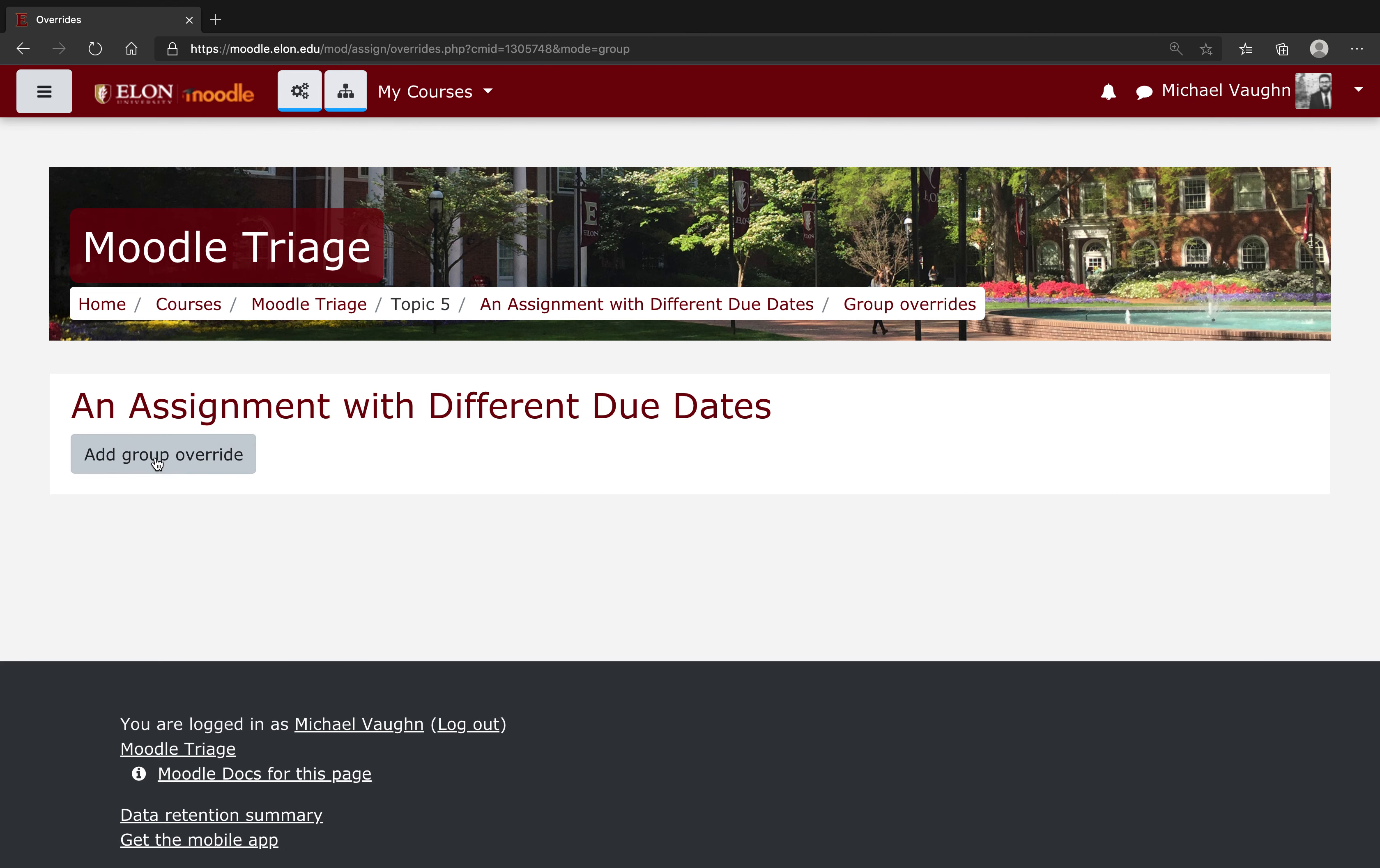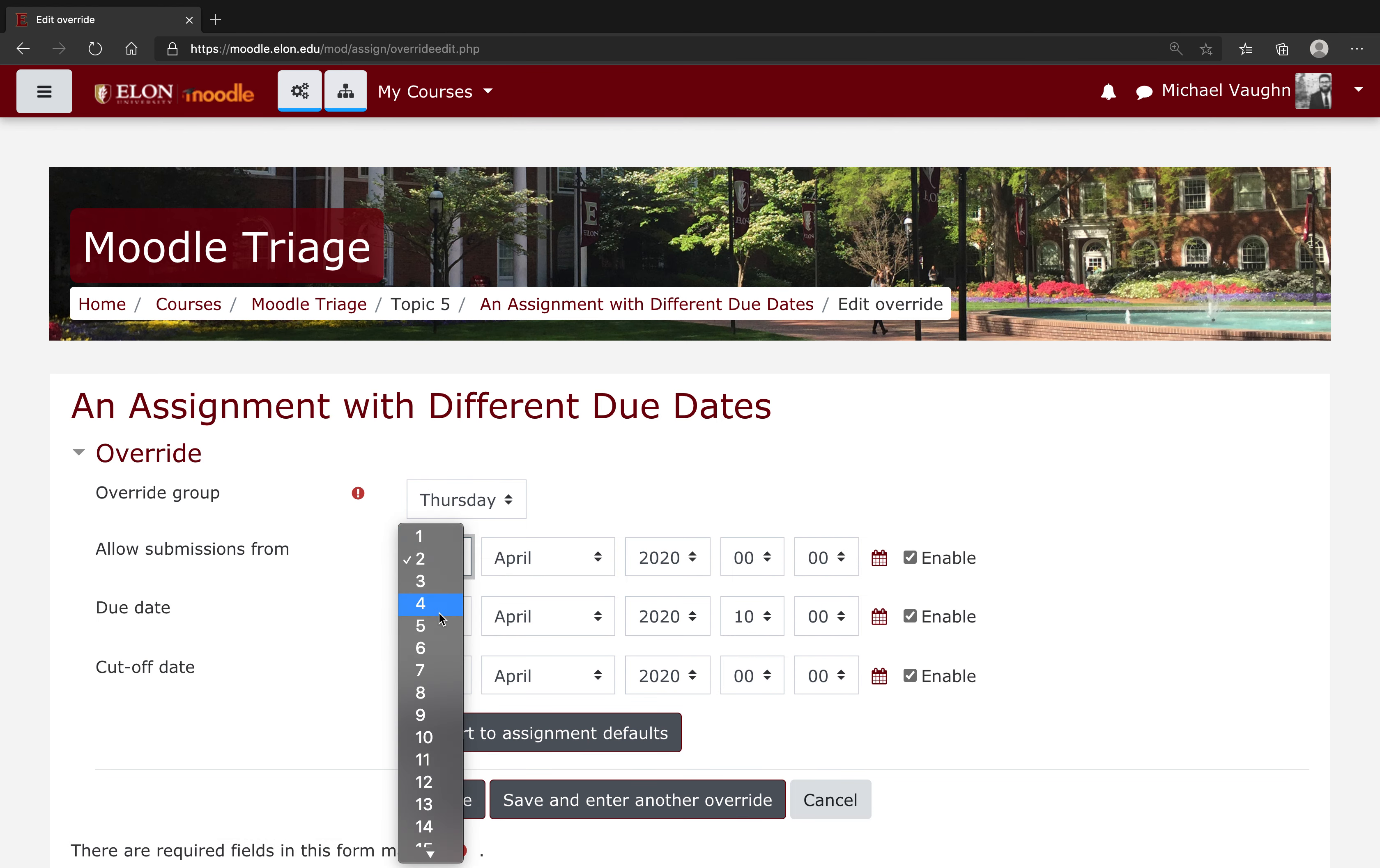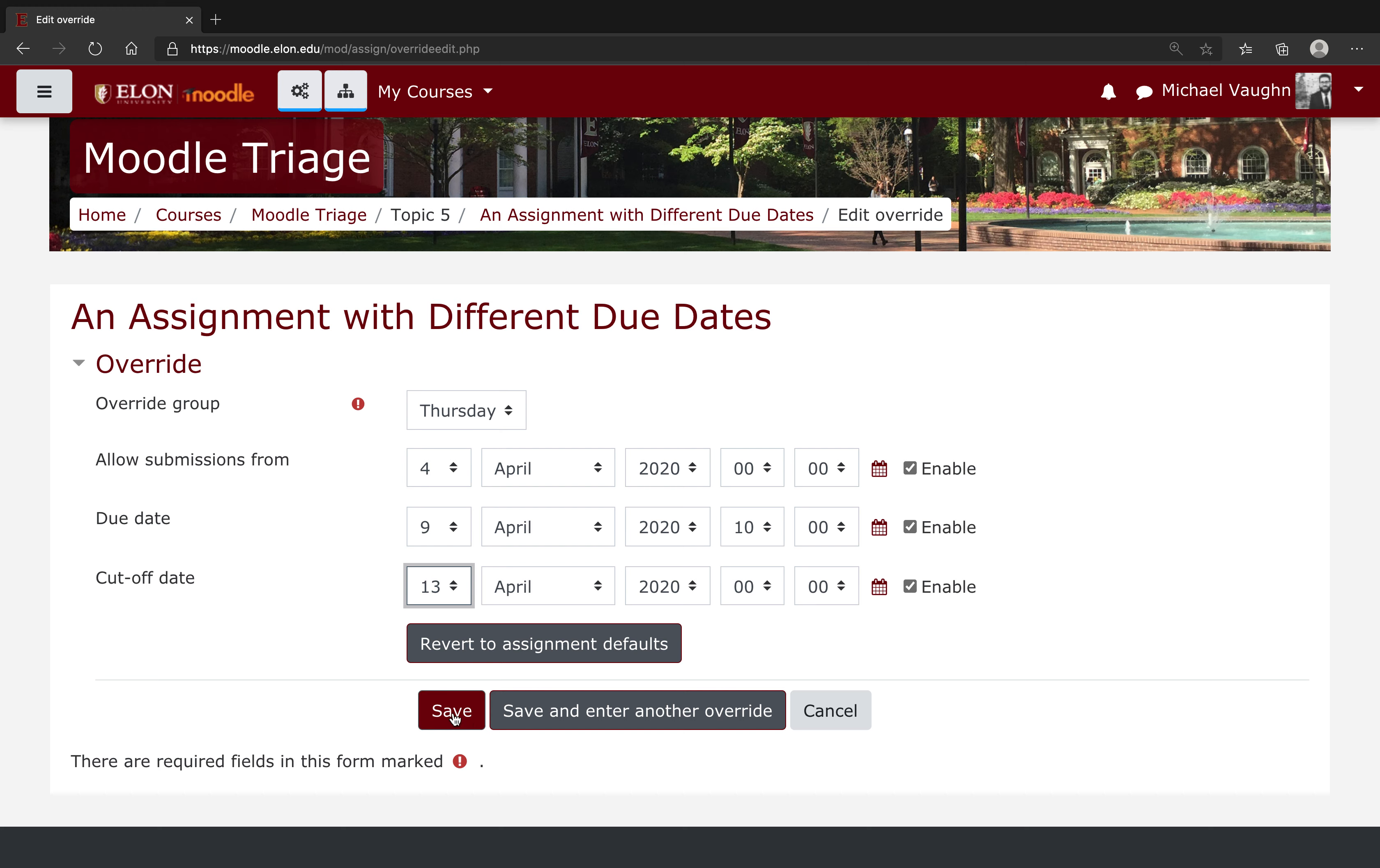From here I'll click add group override. I'll select my Thursday group and I'll set a due date and allow submissions date time that's two days into the future. From there I'll just click save.